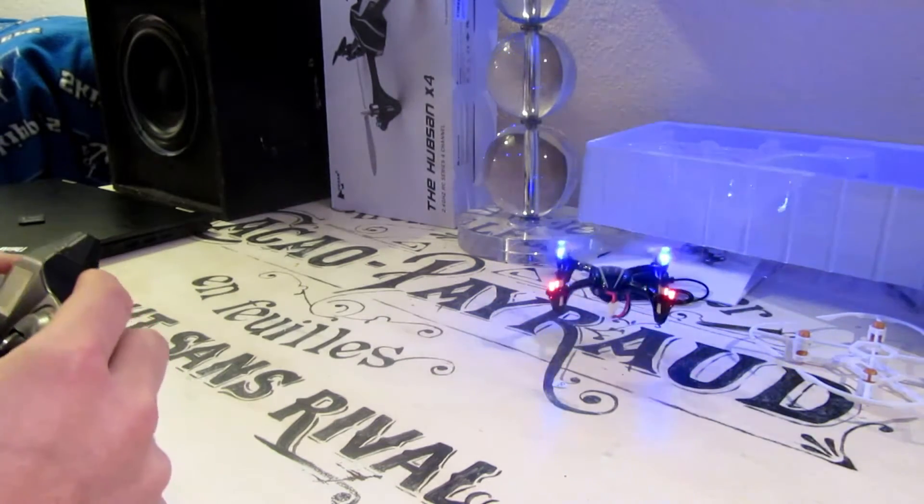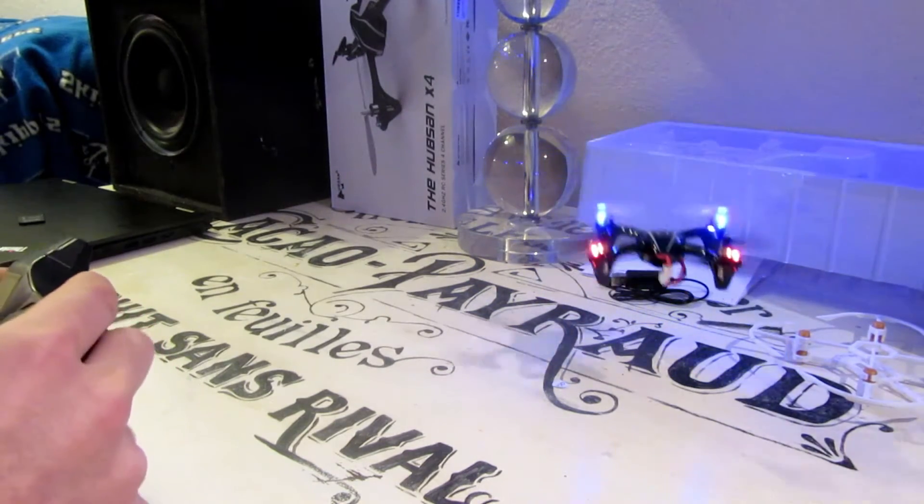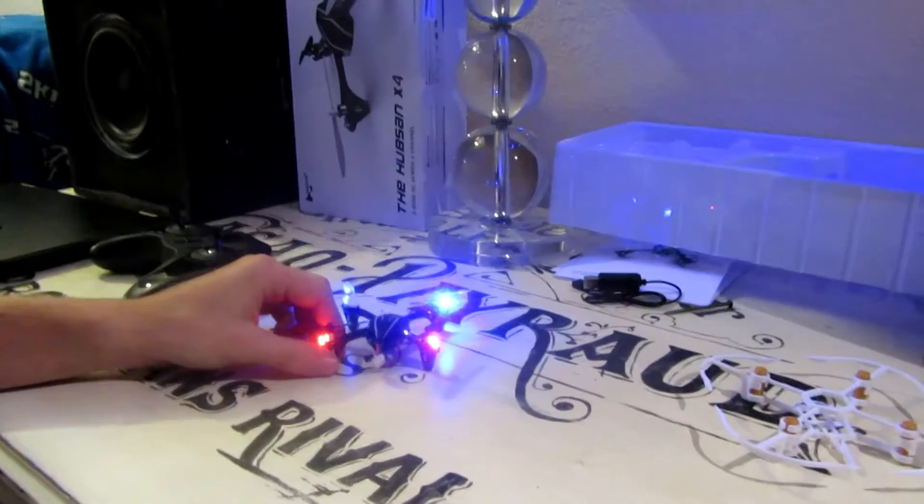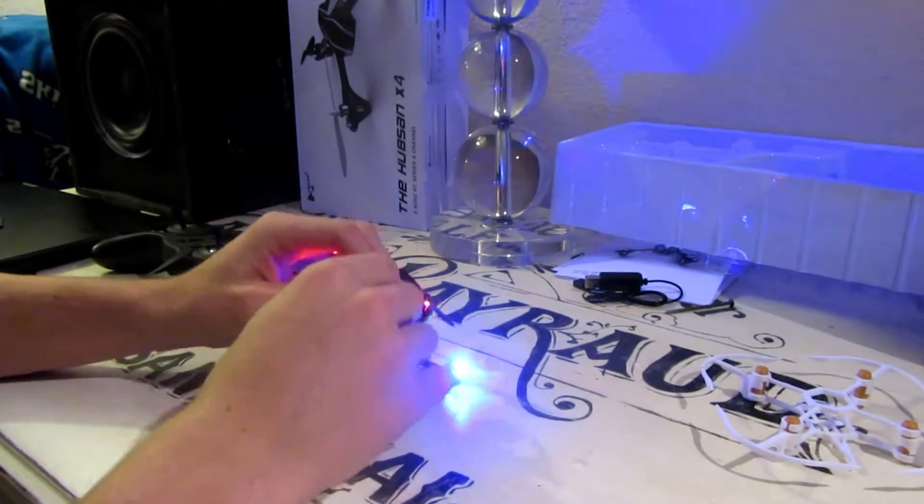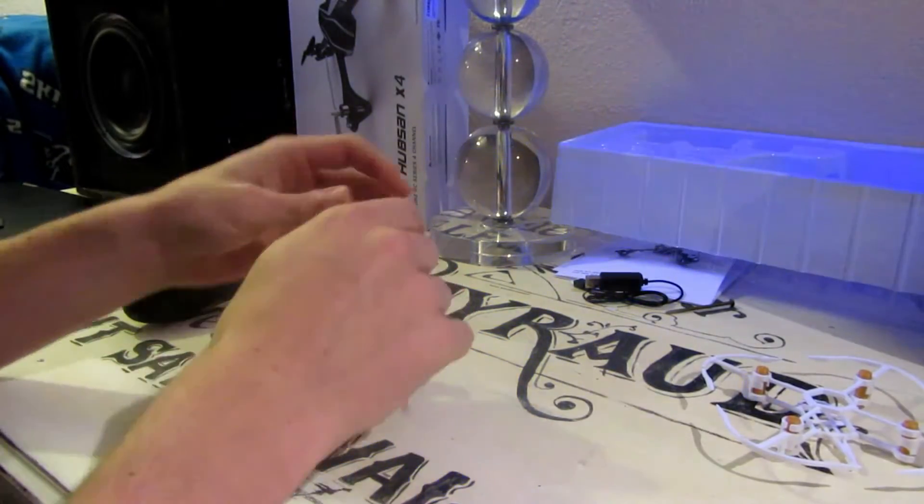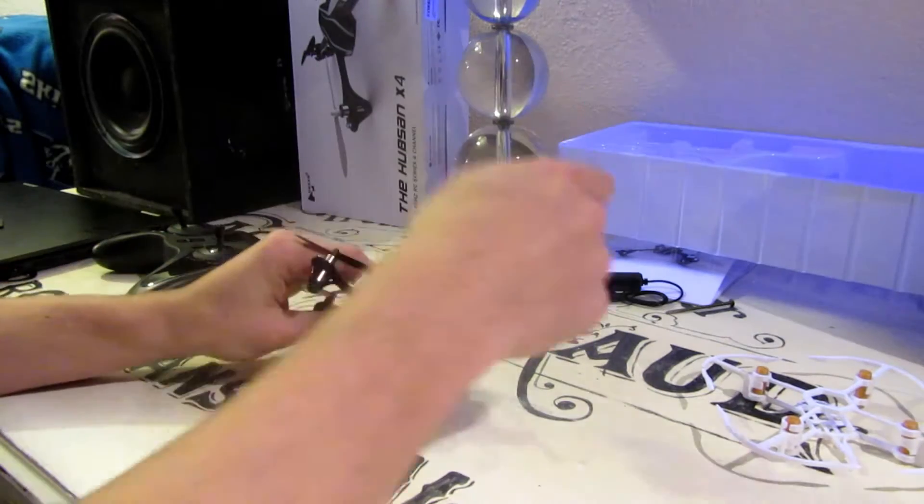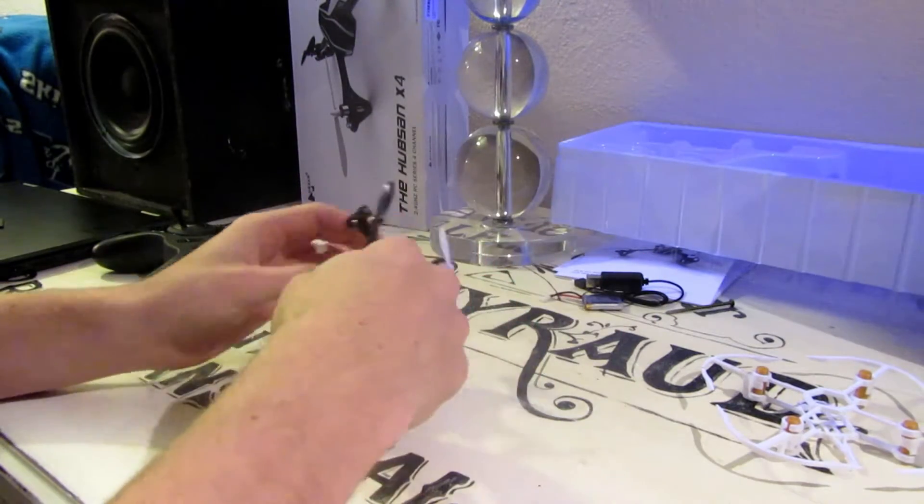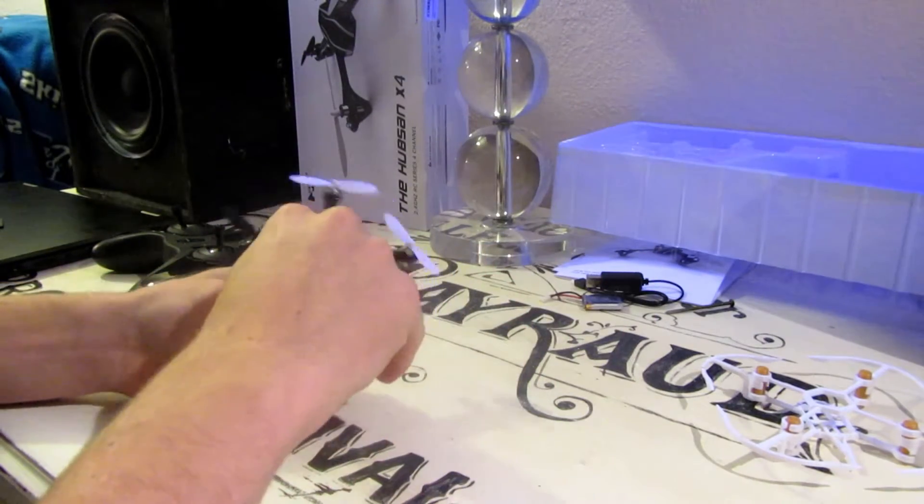So now you can see it's way more stable. So I'm going to unplug the battery, pull this out, we're going to take all the propellers.